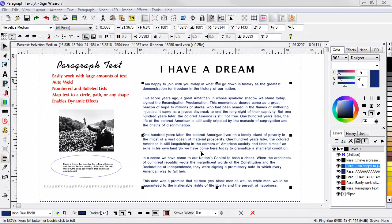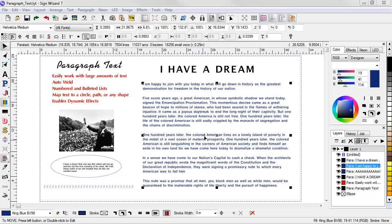SignWizard has always been great at text editing. Now in SignWizard 7 we have Paragraph Text, the next generation text engine.